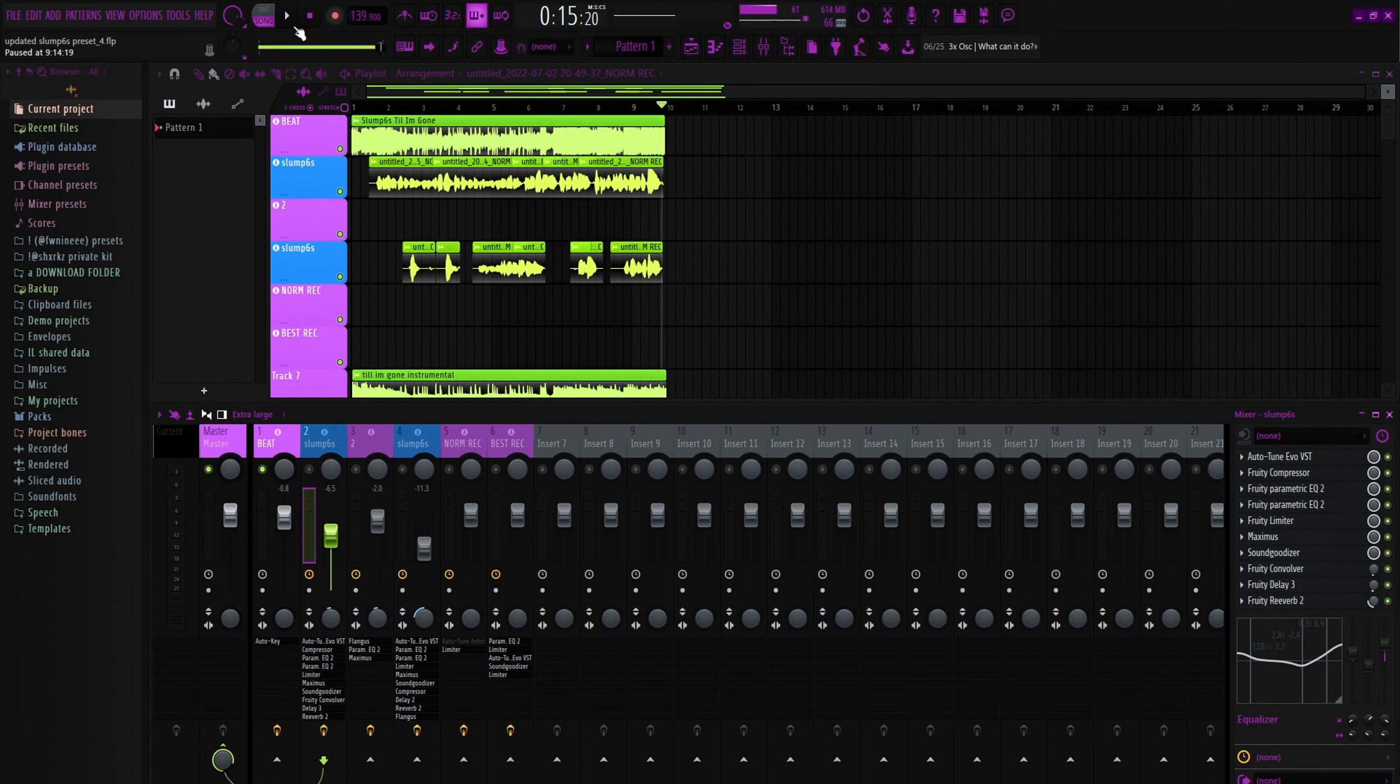This preset is based on what his mix would be before he uploaded it. Once you upload it to a certain platform, let's say SoundCloud—I got this off of SoundCloud—when you upload it, it'll compress it and make it sound like how it is on there.